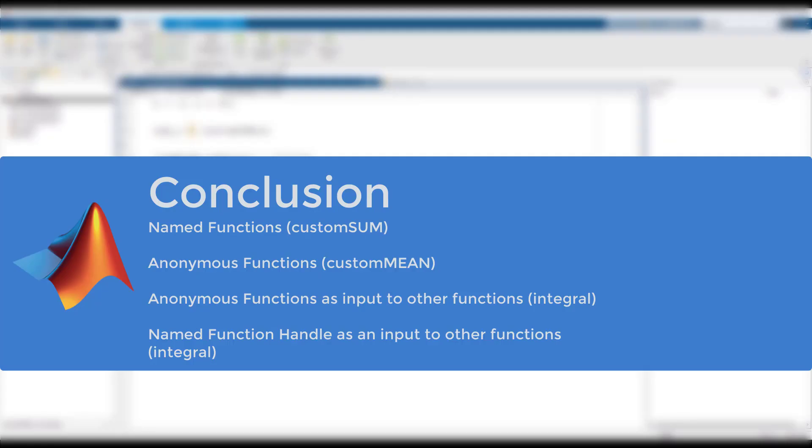In conclusion, we discussed how to write two types of functions, named functions and anonymous functions. We also discussed how to use the functions as an input to other functions. If you want to learn more about function handles or any of the functions we used in this video, please see the links in the description.